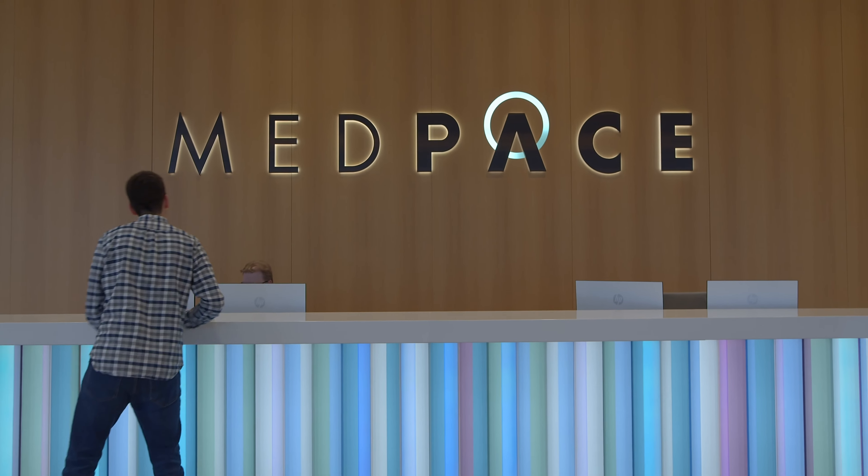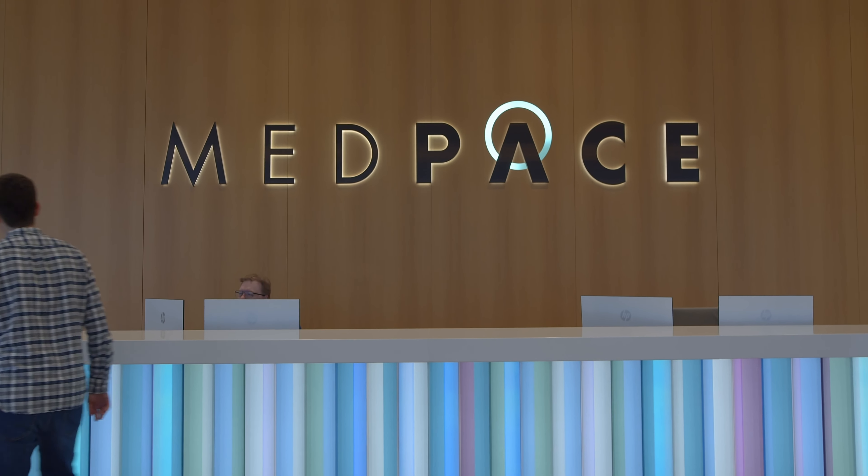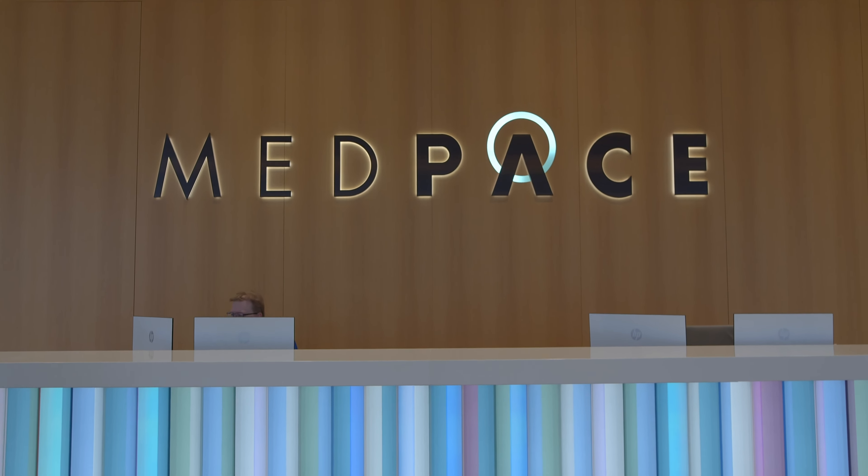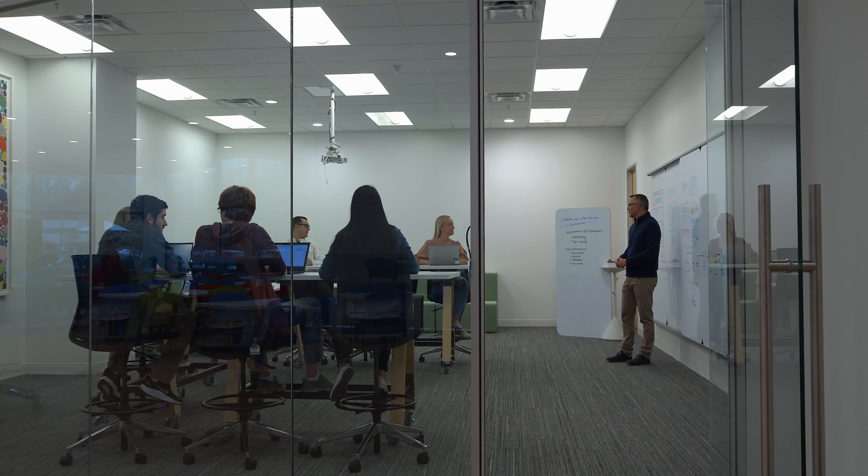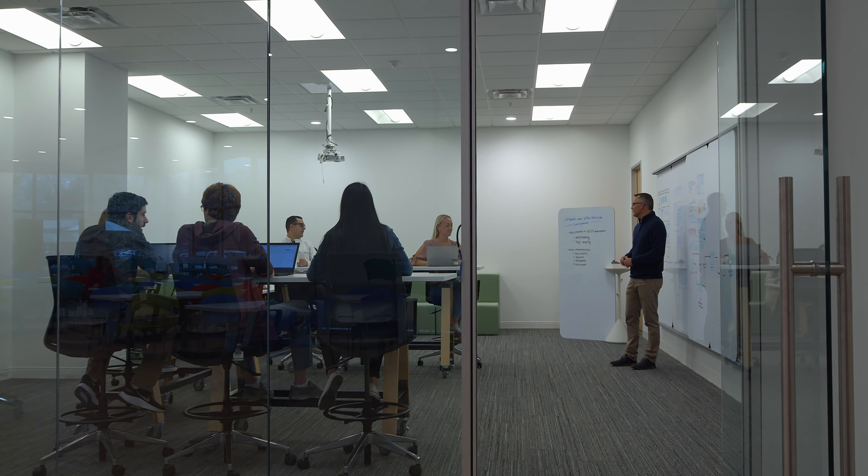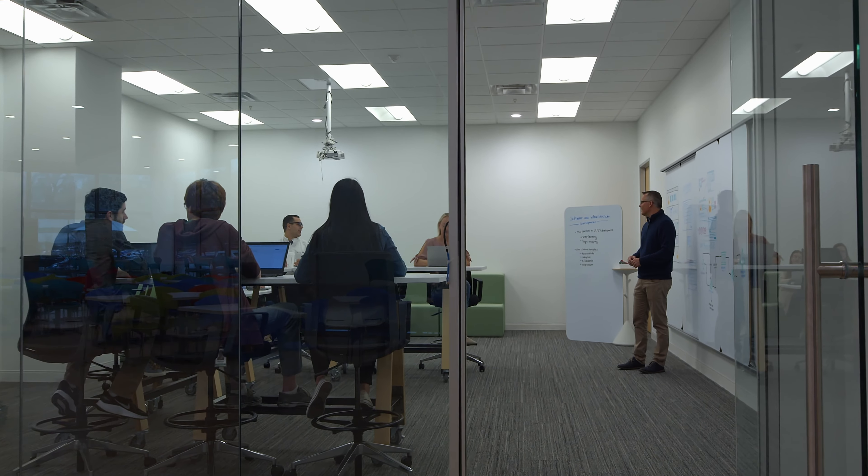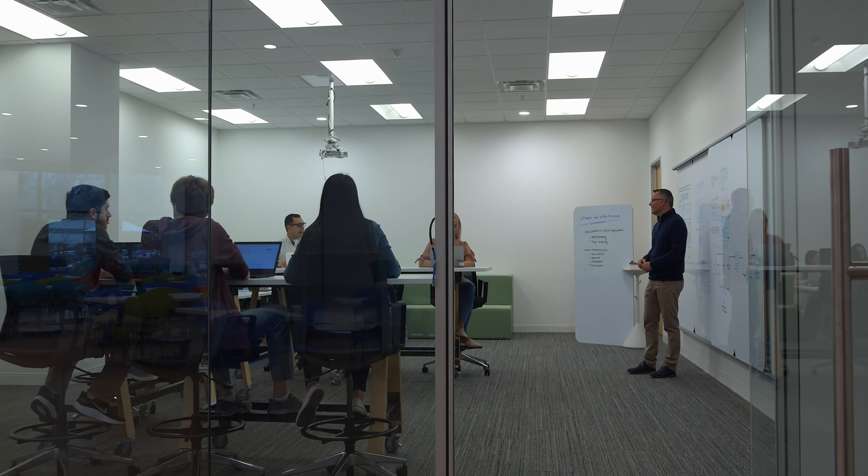The one thing that sets Medpace apart from other organizations is that IT here really matters. At a lot of organizations, IT is a back-office function or about cutting costs.